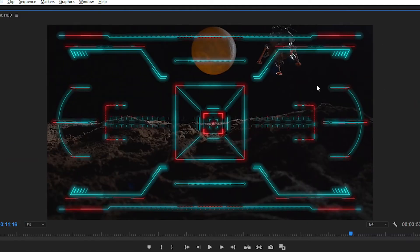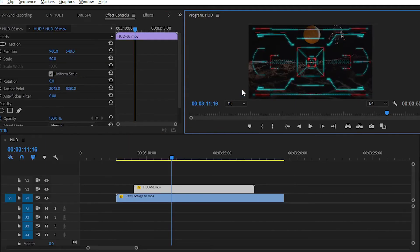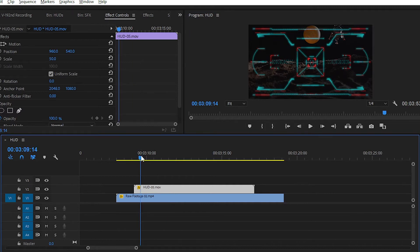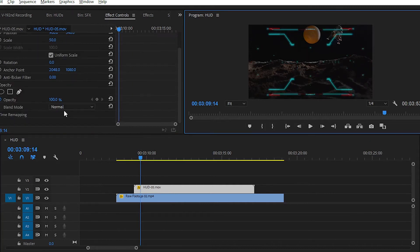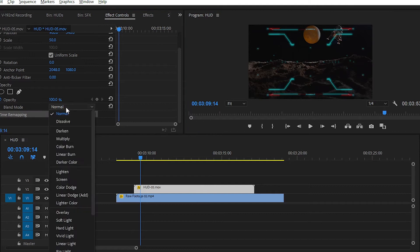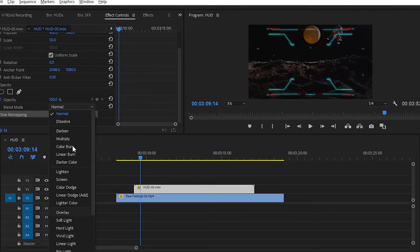You can see that this hood has a transparent background because these hoods are exported from After Effects in the .moe format with RGB plus alpha settings, or alpha properties. With these properties you get a transparent background — there is no background, as you can see. I haven't used any blend mode here; I have set it to normal.